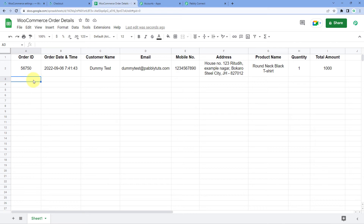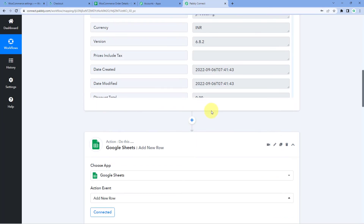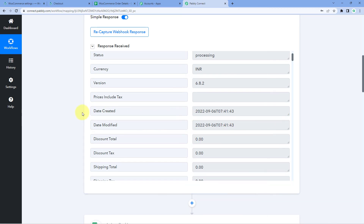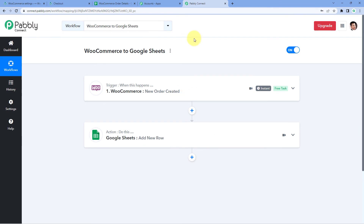This is how you can add WooCommerce order details into Google Sheets as a new row automatically. One important note: the date and time of the order received from WooCommerce in Pabbly Connect is in UTC time format, regardless of your WooCommerce store's time zone. If you want to change the time zone format, you can use the Date Time Formatter step in your Pabbly Connect workflow.